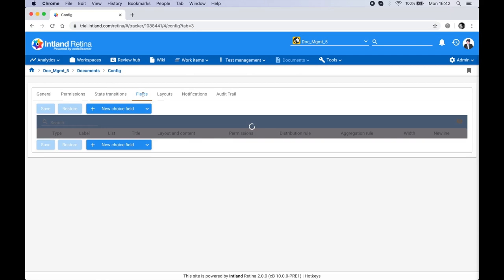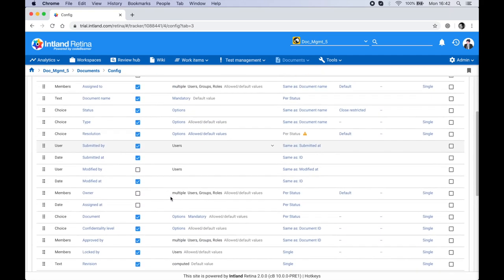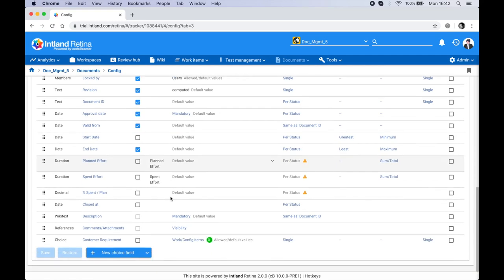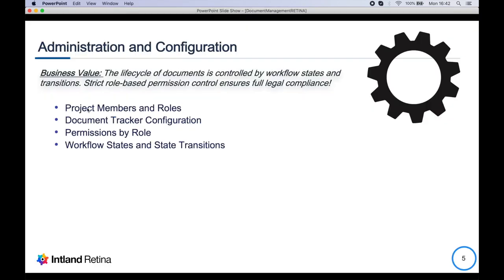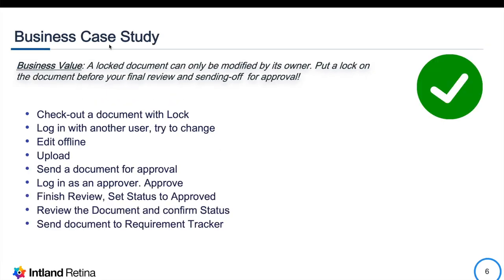For every state transition you have a set of permitted roles that can execute that transition, and this list is fully customizable. Another key part of the tracker is the Fields section, where you can see all the attributes maintained for documents. There's a special choice field I added for this training that connects the document tracker directly to the customer requirement tracker. In this workshop we reviewed project members, roles, document tracker configuration, permissions by role, and workflow states.